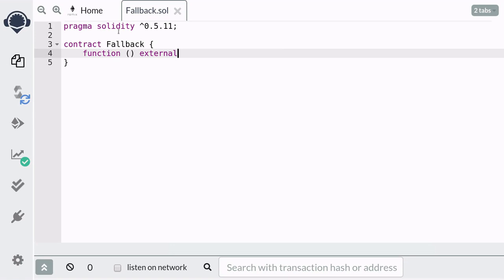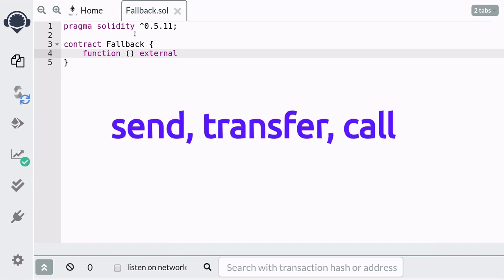This function will be called in two situations. One, when you call a function that does not exist. Two, when you send Ether to this contract by send, transfer, or call.